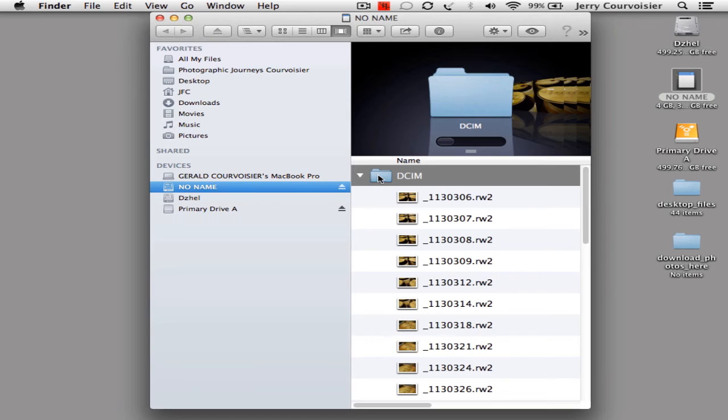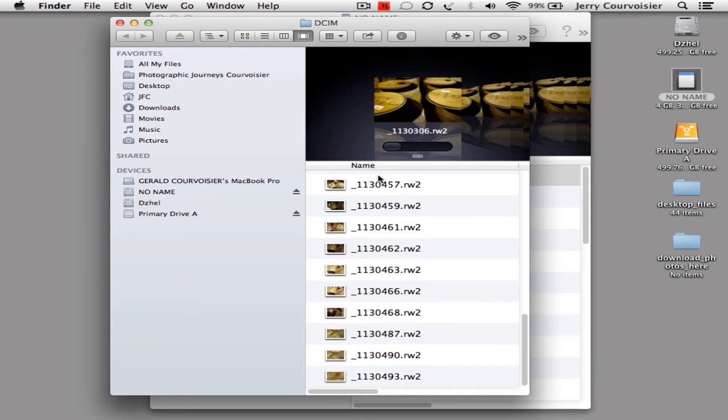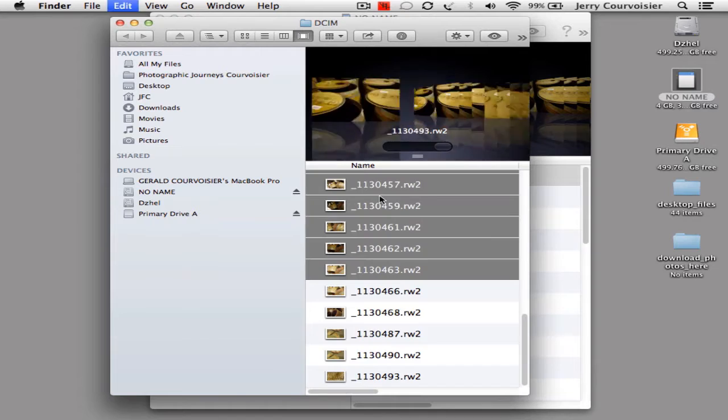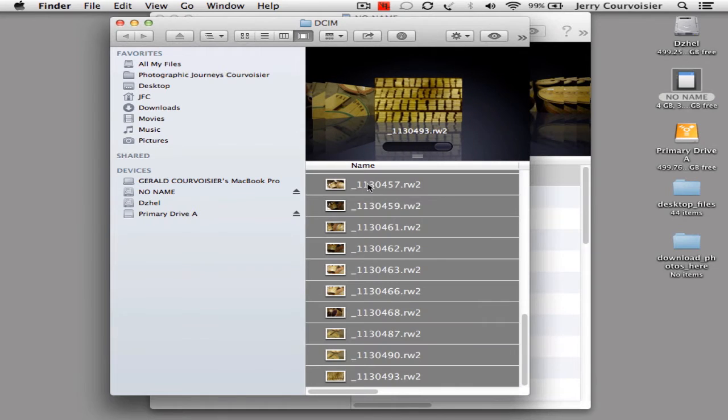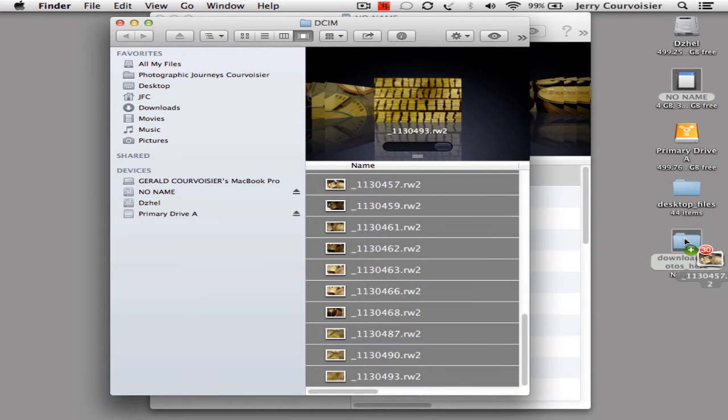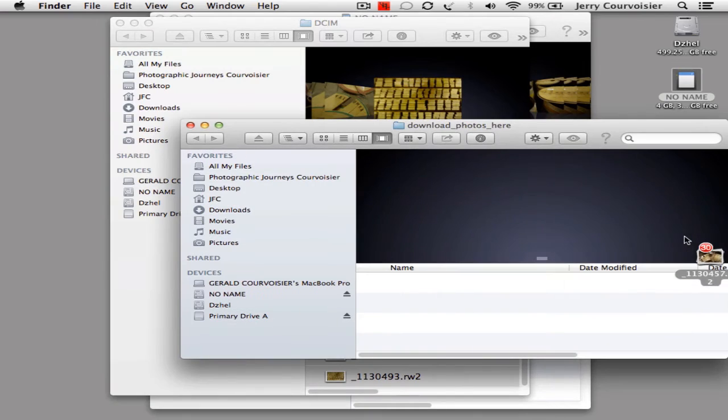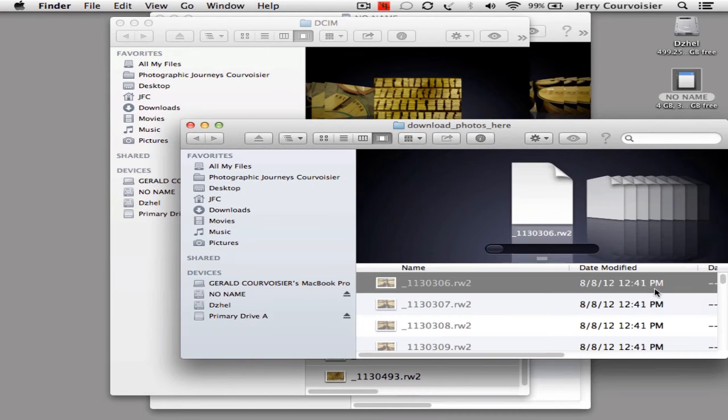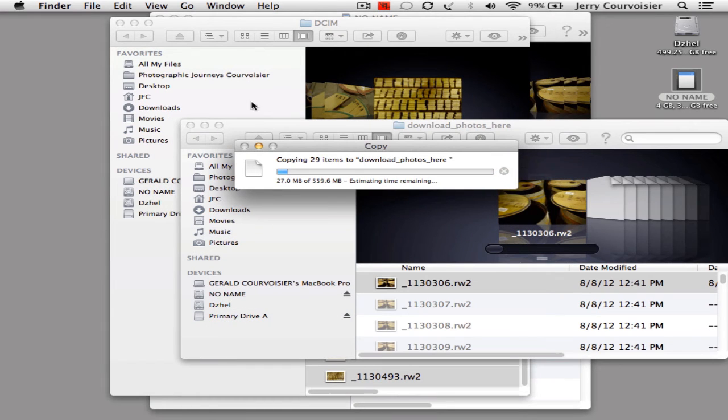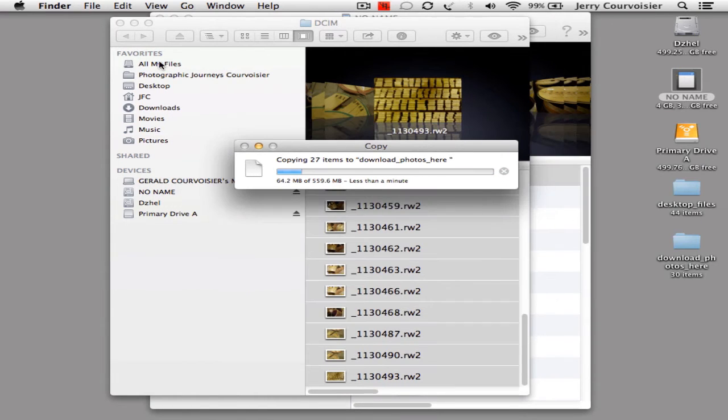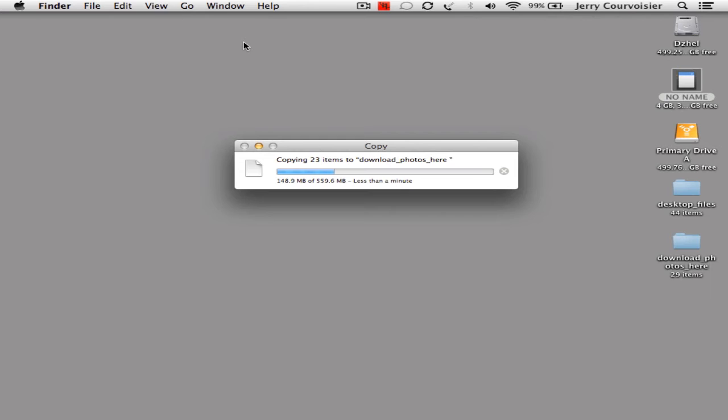Here's my SD card mounted on the desktop. I move inside the SD card to the DCIM folder and select all the images and place them in the download images here folder. So it will copy these from the card and I can kick up my feet, have a glass of wine after a long day of shooting and let Lightroom do the auto import.